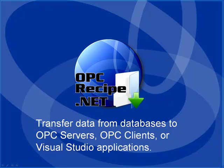This is a presentation of the product OPCRecipe.net, one of 12 product features of the full OPCSystems.net suite.